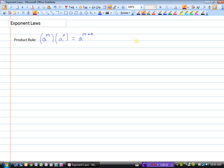Let's look at an example. If we have x to the power of 3 and we multiply that by x to the power of 4, we should just add the exponents. So x to the power of 3 plus 4, which equals x to the power of 7.